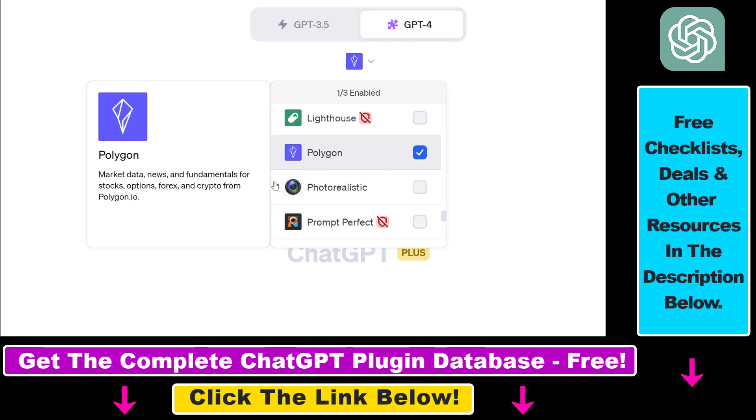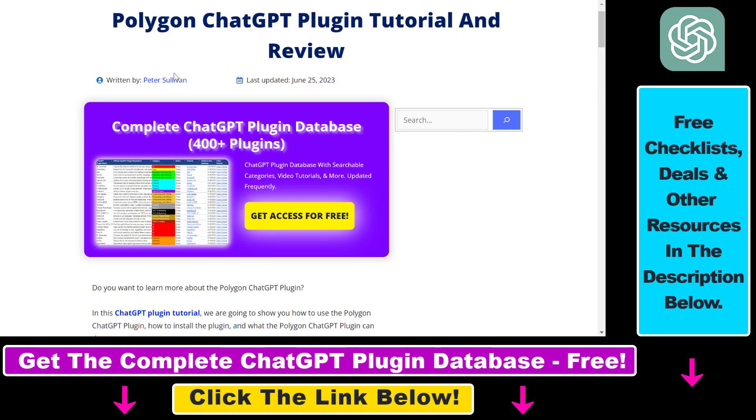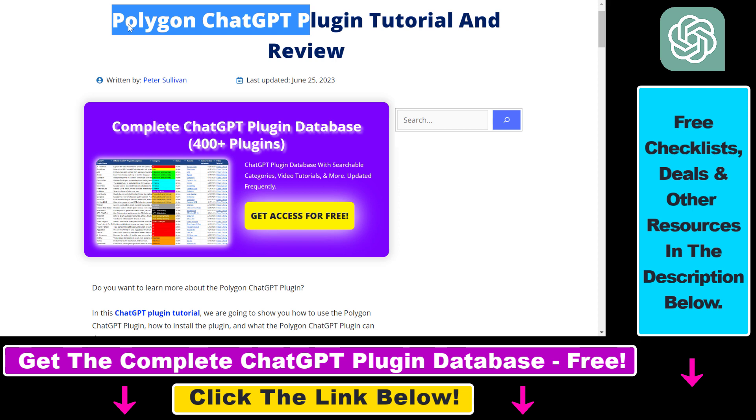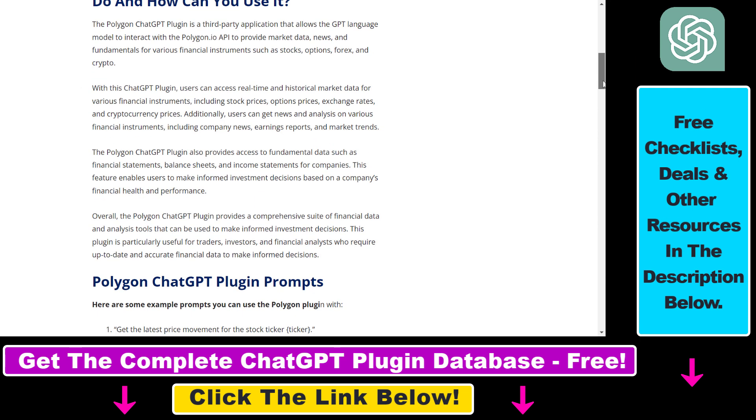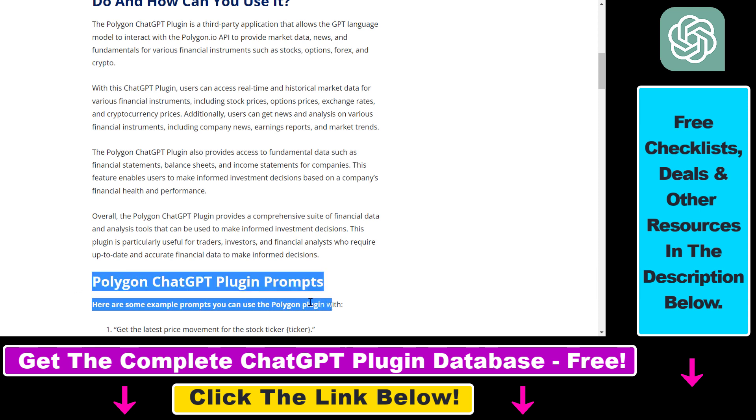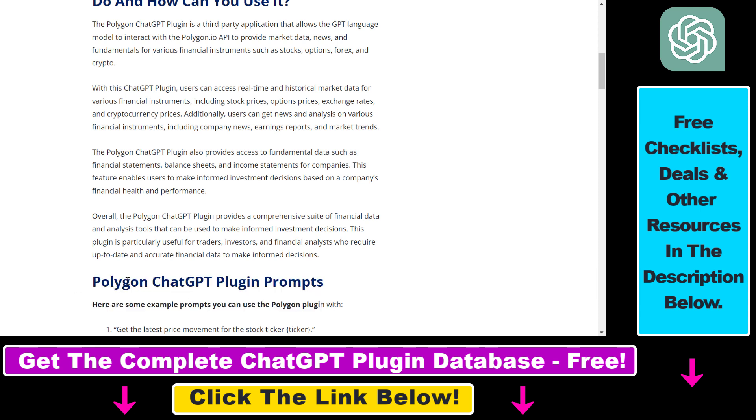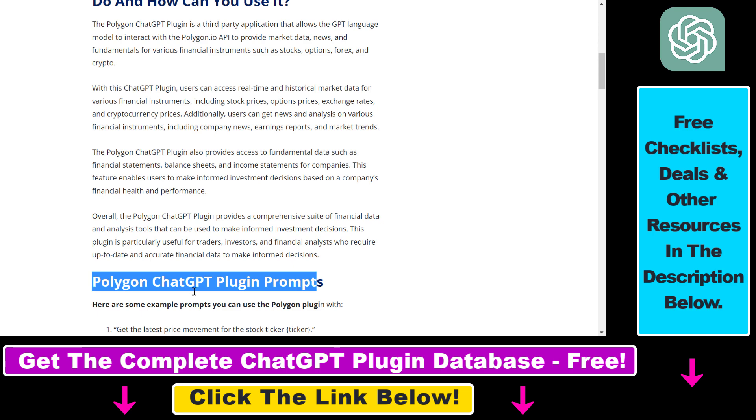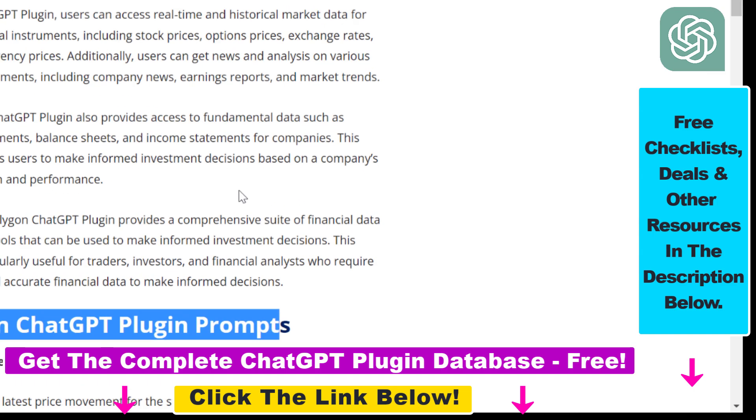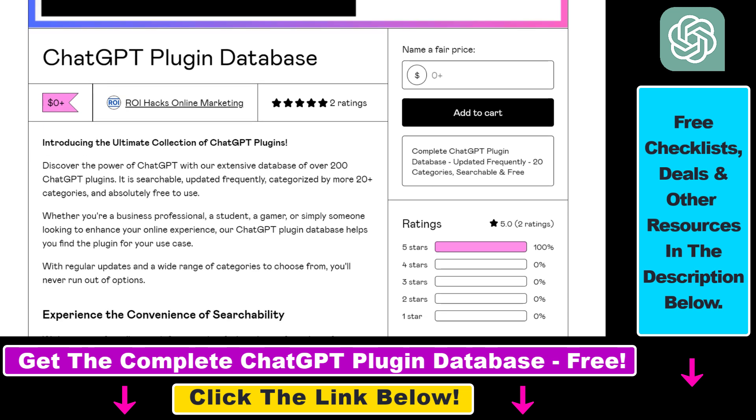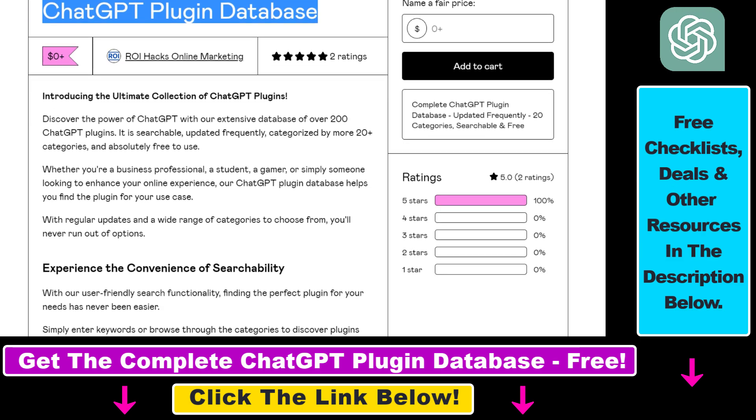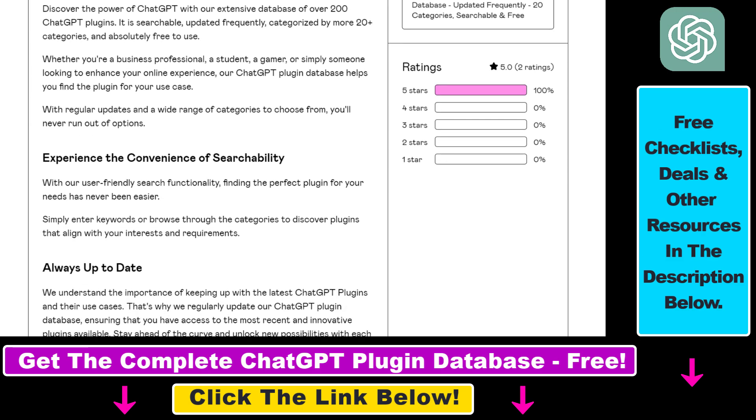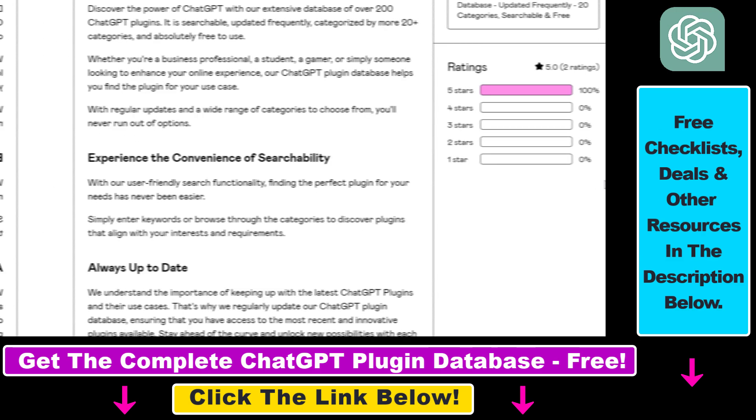Alright, so before I show you an actual example on how to use the Polygon ChatGPT plugin inside ChatGPT, I just want to let you know that I have a full tutorial on this Polygon ChatGPT plugin where you can learn about some of the best use cases and example prompts you can use with this plugin. So if you're interested in more detail make sure to check out the article in the description below and you can also get access to a complete database of all currently available ChatGPT plugins that can be installed from the ChatGPT plugin store.